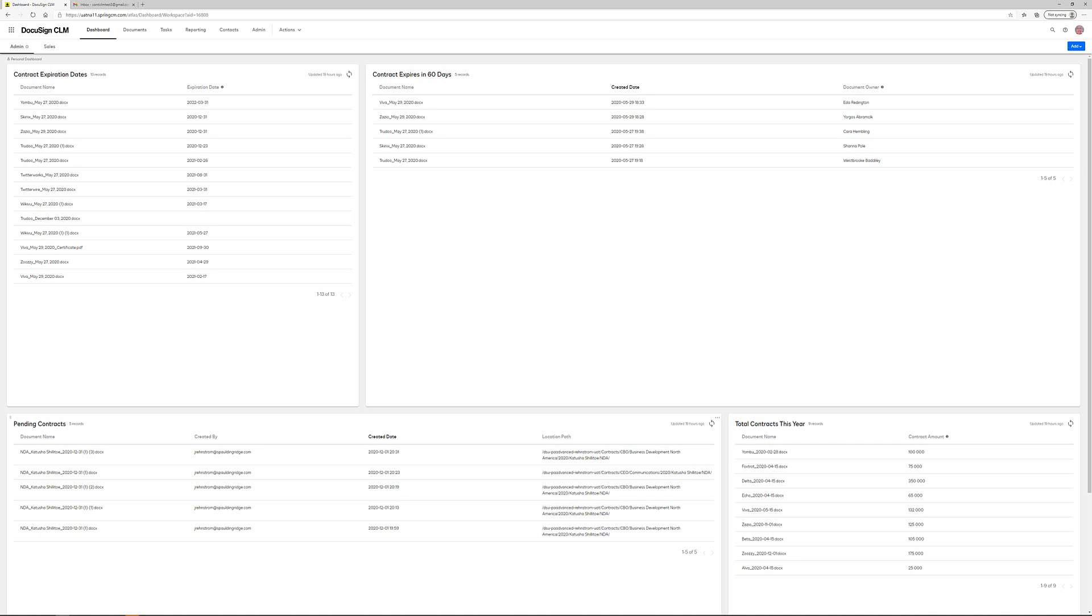I'm now going to walk you through how easy it is to initiate a workflow for a non-disclosure agreement and follow that through its entire process from creation, redlining and signature with multiple actors.